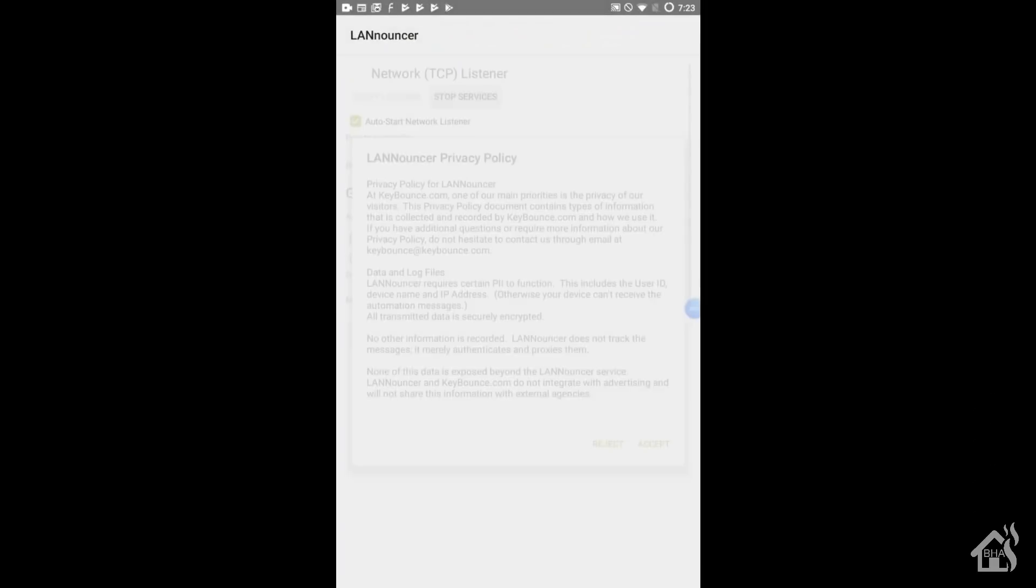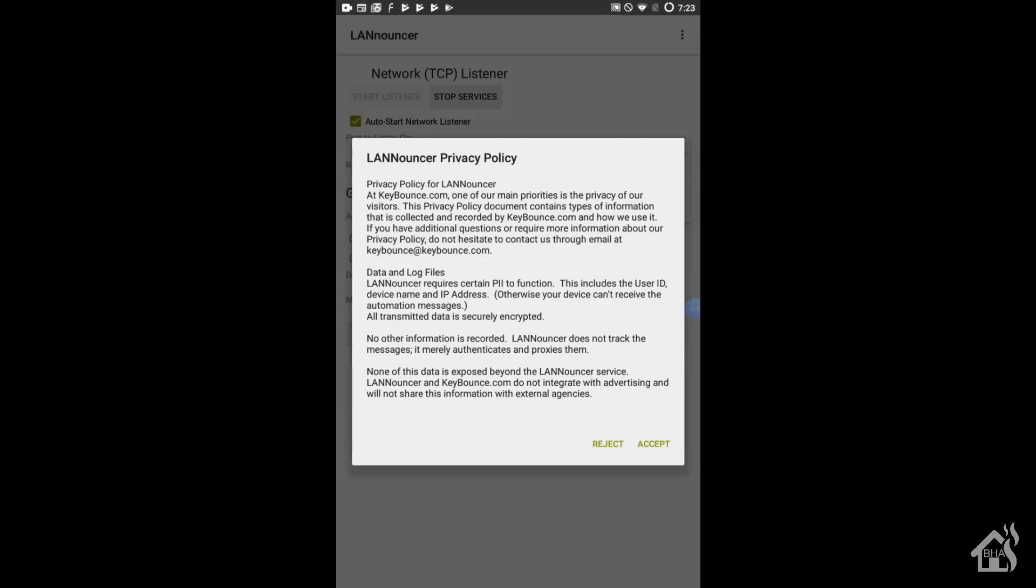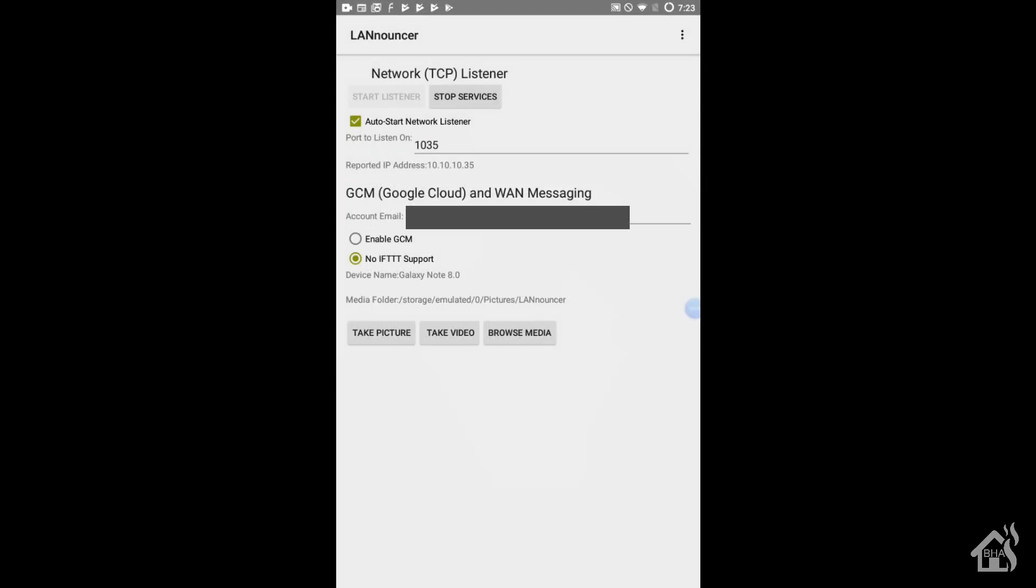As far as configuration goes for LANnouncer, there's not a whole lot that you really do. We'll open up the app here. By default, it should basically be running whenever you install it. As you can see at the top, it shows that the Start Listener button is grayed out, which means it's already running. The default port, of course, is 1035. You can change that if you want. I'm leaving it as the default. And then, if you don't know the IP address of your tablet, here it should be listed. So just make sure that you make note of that because you'll need that for your Home Assistant configuration.